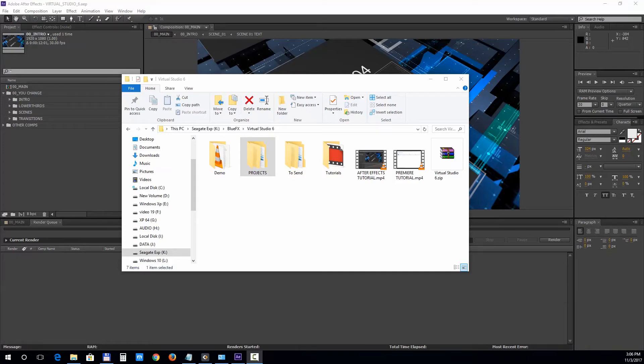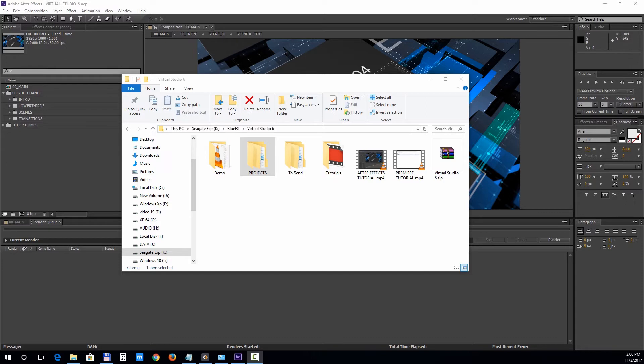Hi and thank you for purchasing the Virtual Studio 6 template pack. This project is compatible with Adobe After Effects CS6 and above as well as Adobe Premiere Pro. So let's take a look at how to customize it.